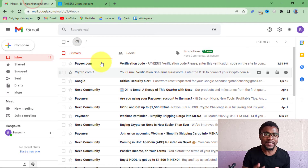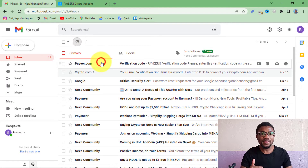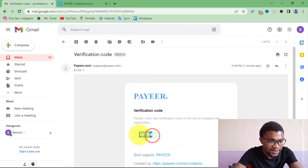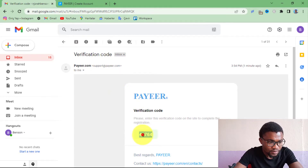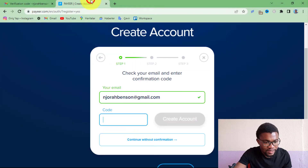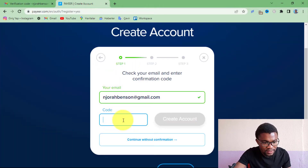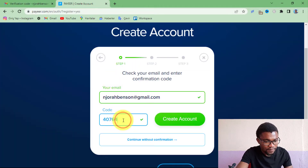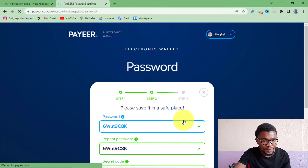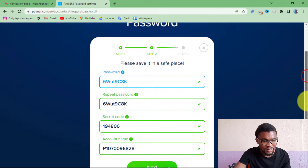Then all you need to do is go to your email address and copy the verification code, then come and paste it in here. After that you press 'Create Account.' The next step is to create a password.